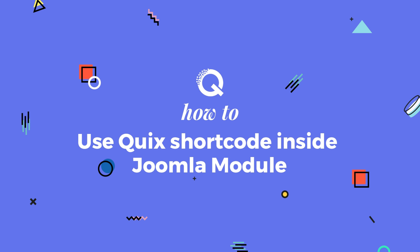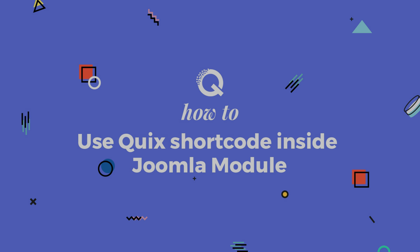Hello and welcome to Quix How To. In this video I will show you how to use Quix shortcode inside Joomla module.